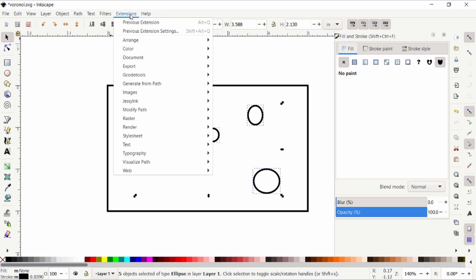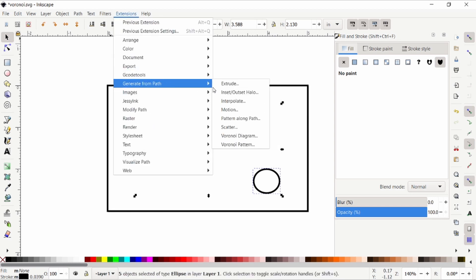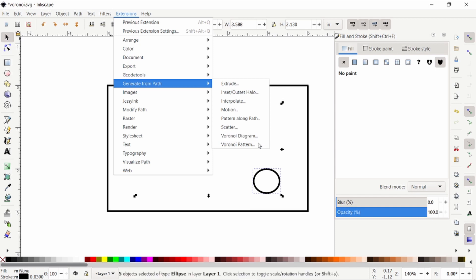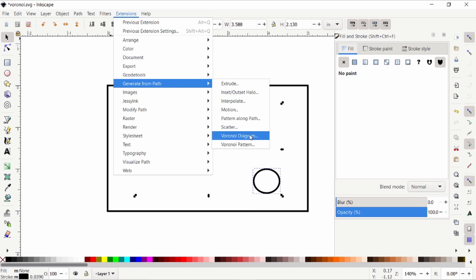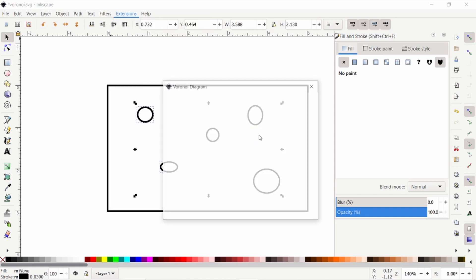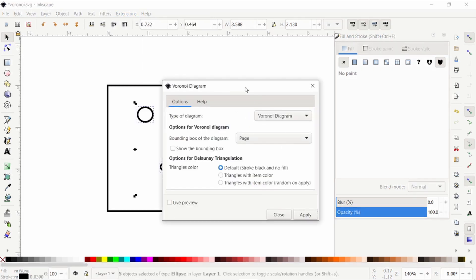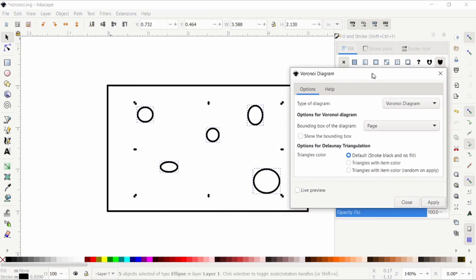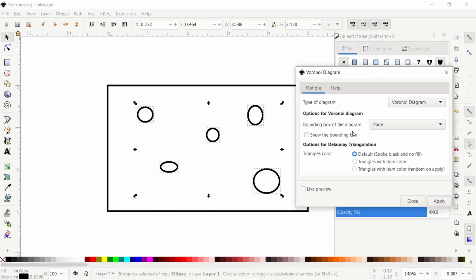So I'm going to click on extensions, go to generate from path, and we want Voronoi diagram, not Voronoi pattern. Voronoi pattern is a lot harder to work with, so I recommend sticking with Voronoi diagram. And you'll see it's using the bounding box of the page, which is why I set the page to be whatever boundary I wanted.